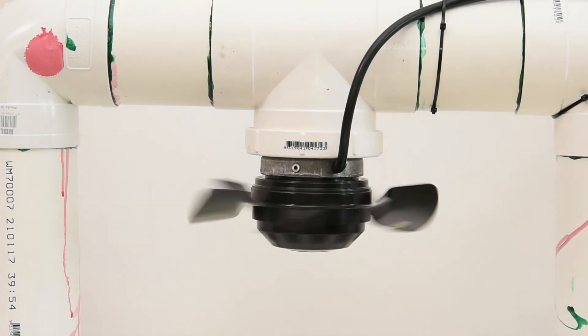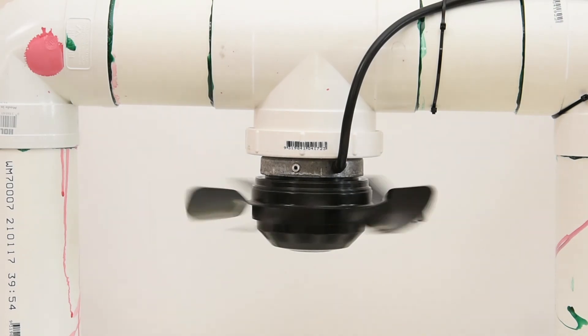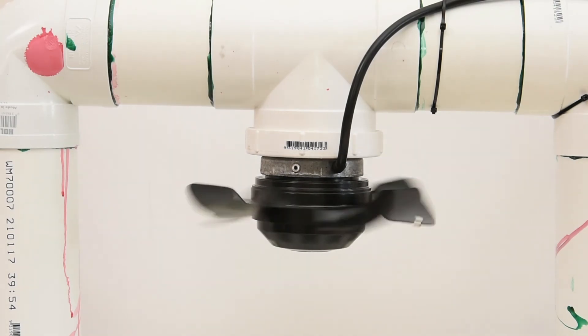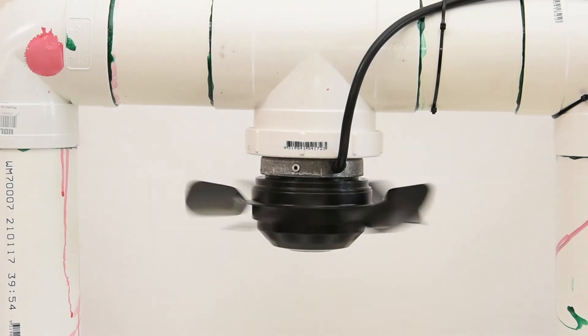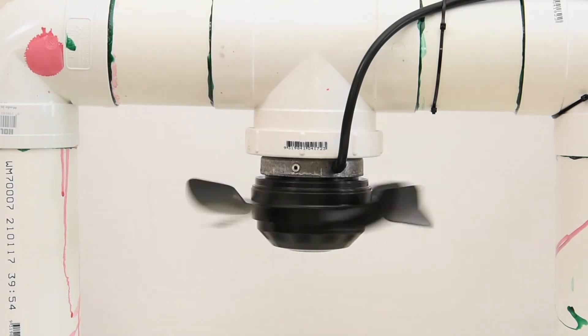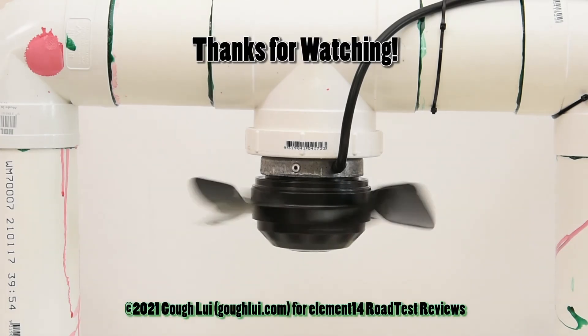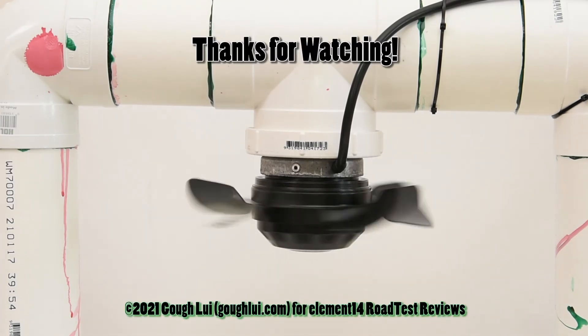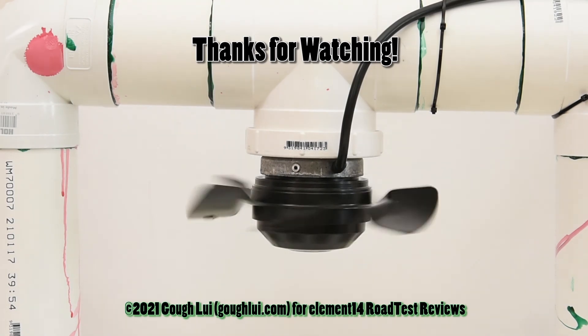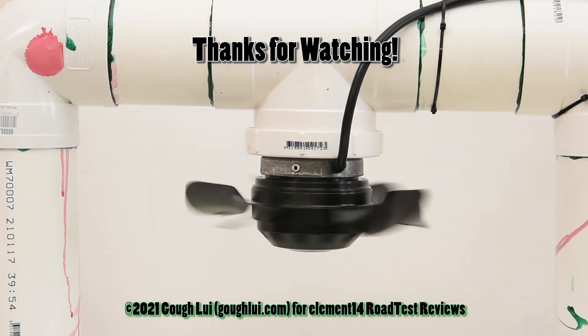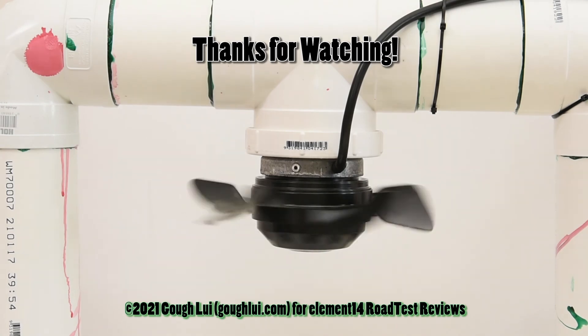So this has been a quick demonstration of the MCE Designer software along with its internal trace features and the performance of the EVAL drive three-phase PFD7 board with non-optimized parameters. This has been Goff Louie for Element 14 road test reviews. Thanks for watching.